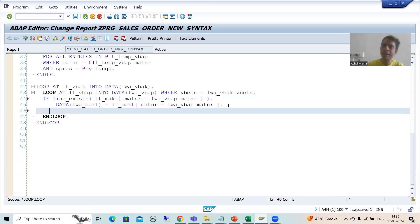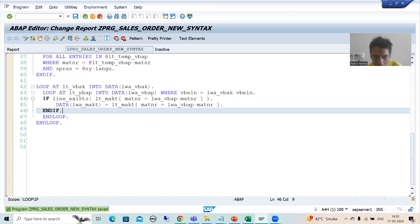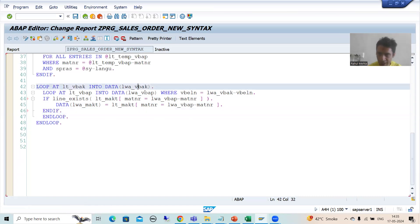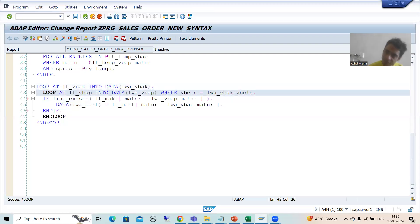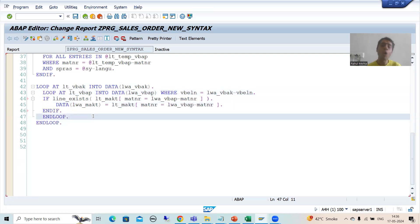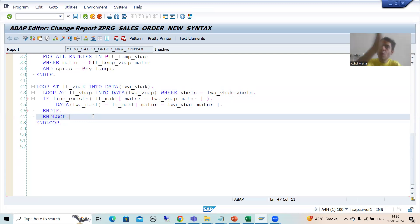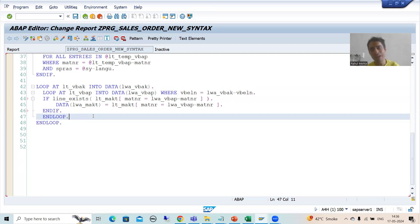An important point: now our data has moved into this work area. We need to move it into the final work area, because this is what we are doing in the previous cases — passing the data one by one to the final work area. Now we know we have a VALUE expression, or VALUE keyword or VALUE operator — can we use that? Yes.